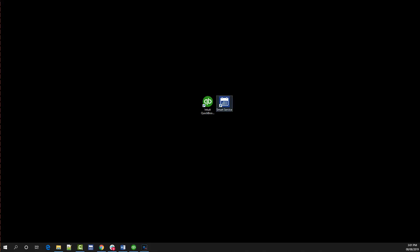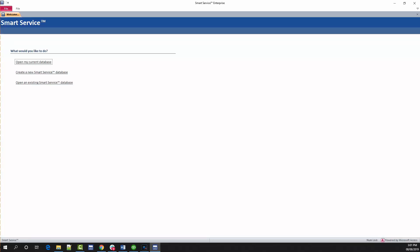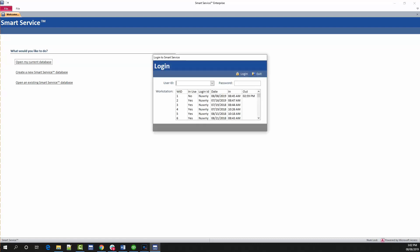When ready, click the SmartService icon on your desktop to open up the program. Once SmartService opens, click on the Open My Current Database option at the top of the list.